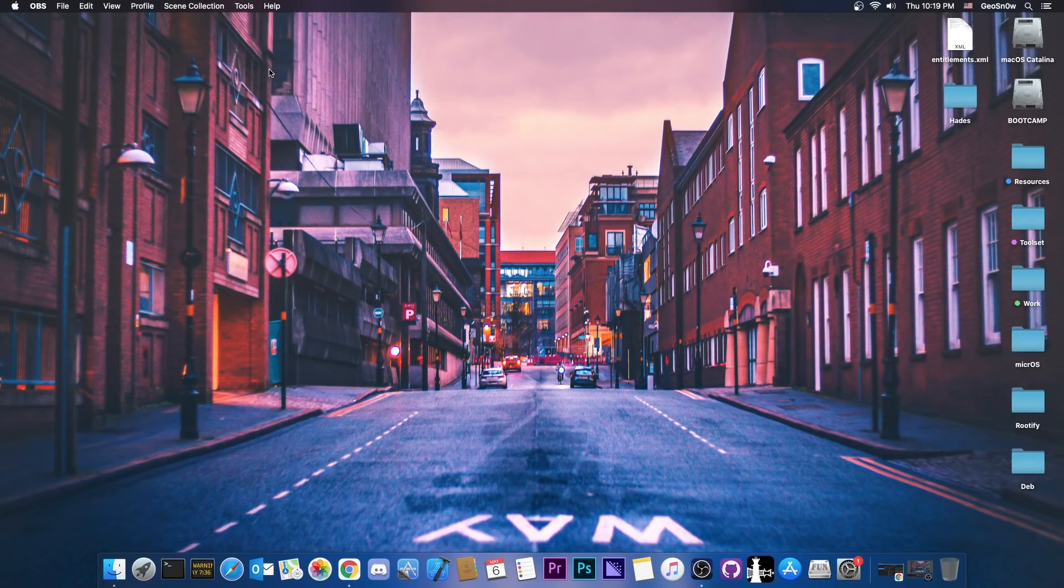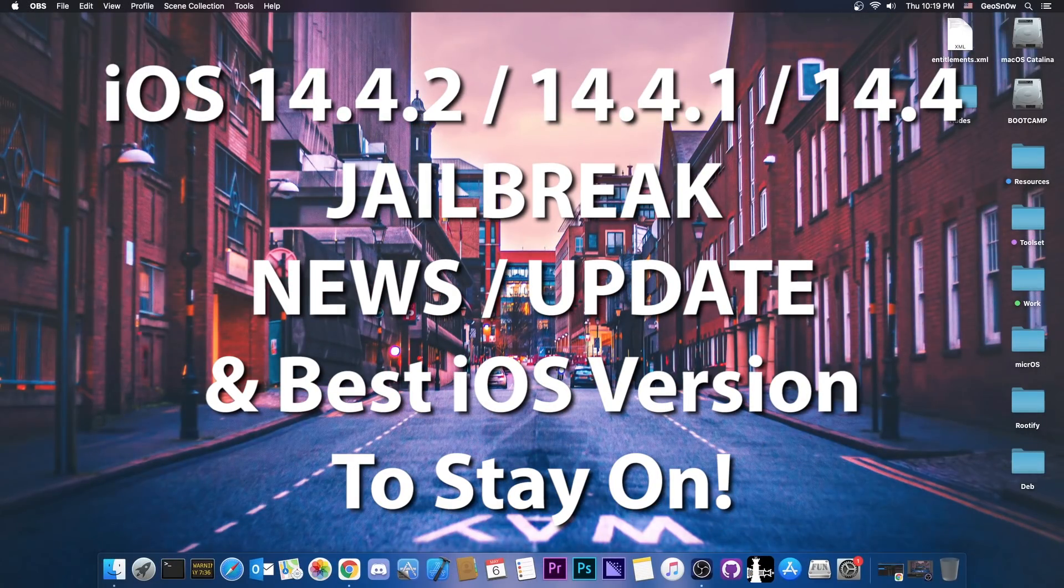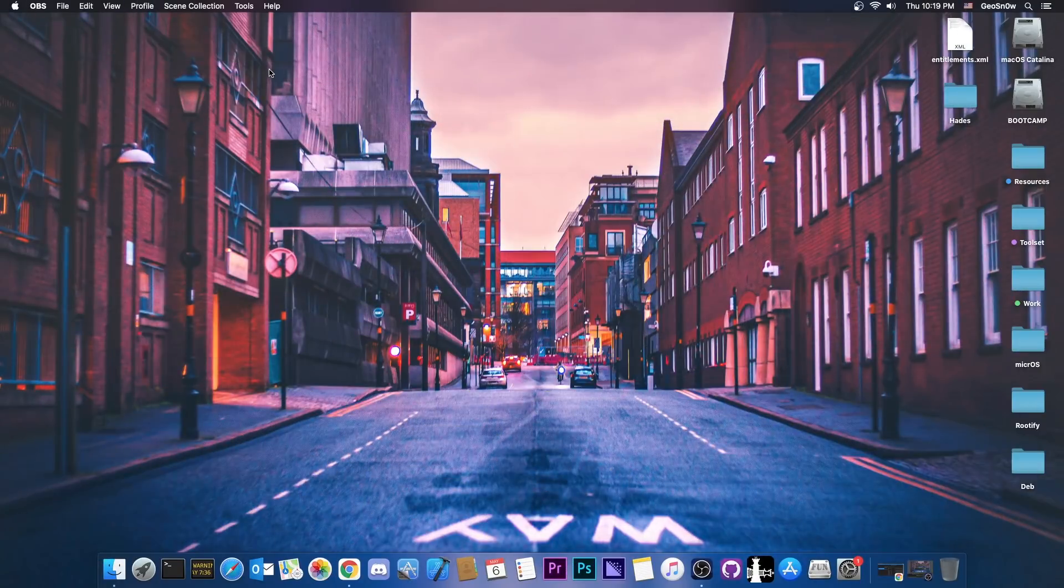What's going on YouTube? Geosnow right here. So in today's video we're discussing the iOS 14.4.2, 14.4.1, 14.4 and 14.5 jailbreak.